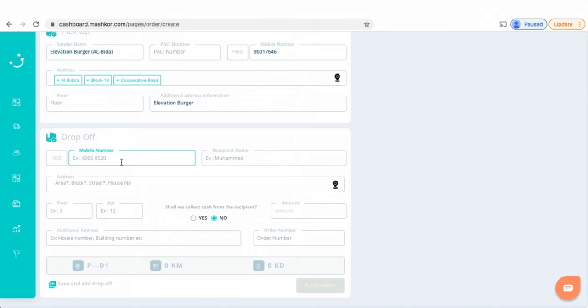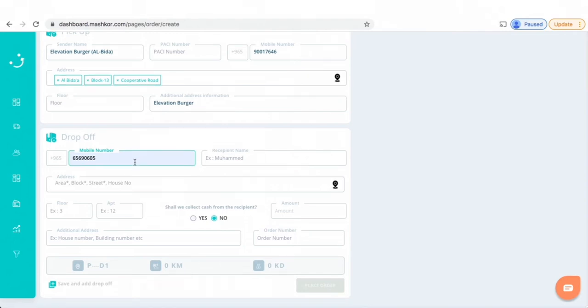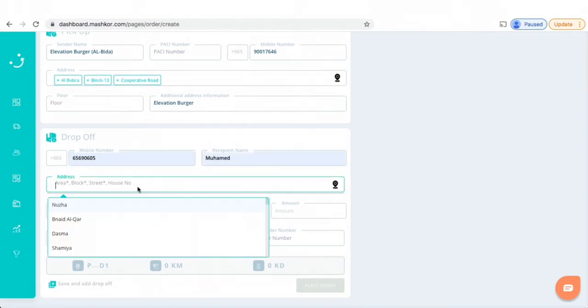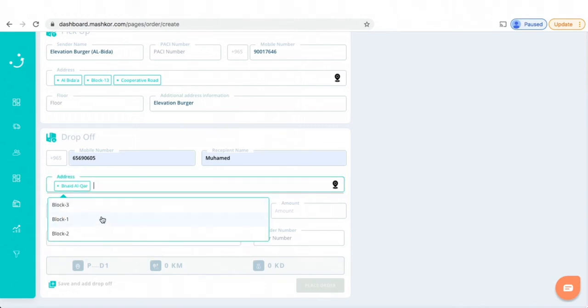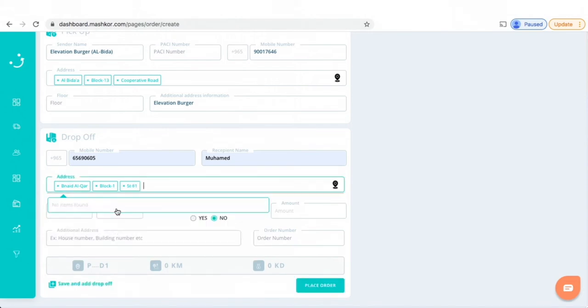You start with entering the phone number, the recipient's phone number. So let's say here it's this one, and then we can have Muhammad as the recipient name. I'm just adding examples so you can see how we do this.